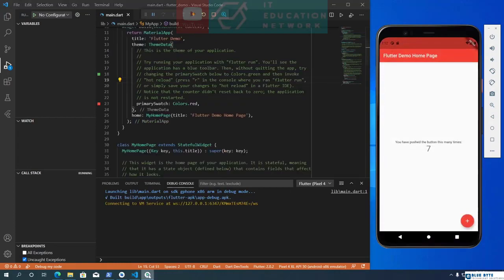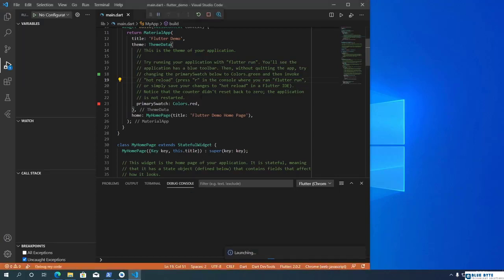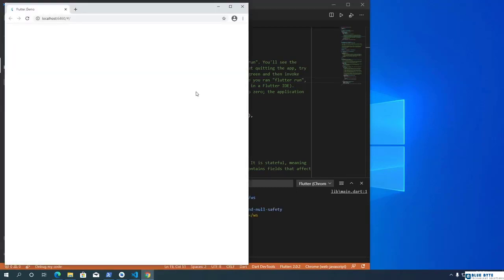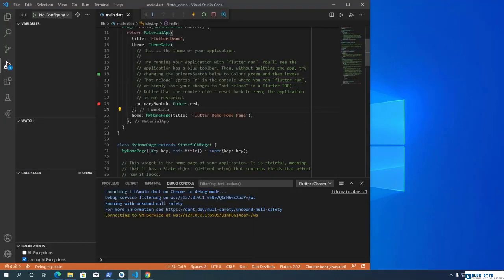Since Flutter 2 supports web, let's see how the app looks in the browser. After closing the Android Emulator, Chrome will be set as the default device. In VS Code, you can run multiple devices and preview your Flutter app on all devices at once — I will show how to do that in another tutorial. Clicking the Run and Debug button will launch Chrome and display the app as a web page. You can also make changes to the source code and see the changes immediately in Chrome.